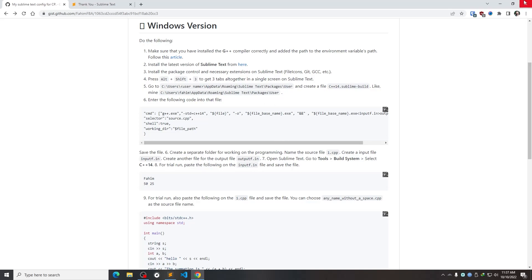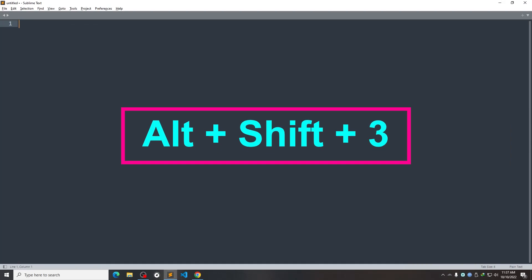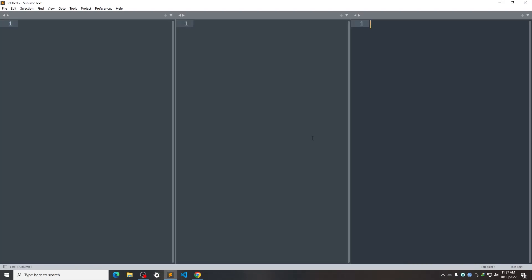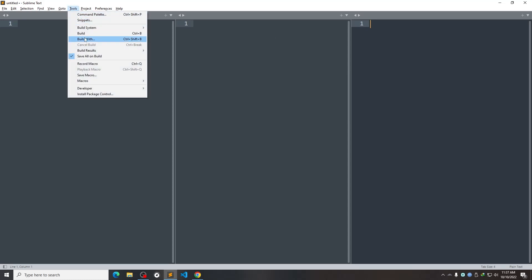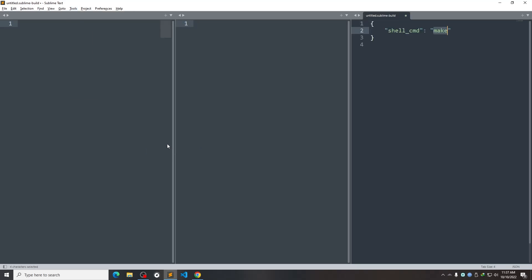So first of all, I need to press Alt Shift 3. Alt Shift 3. So I'm getting three columns right here. And now I simply need to click Tools, Build System and New Build System.